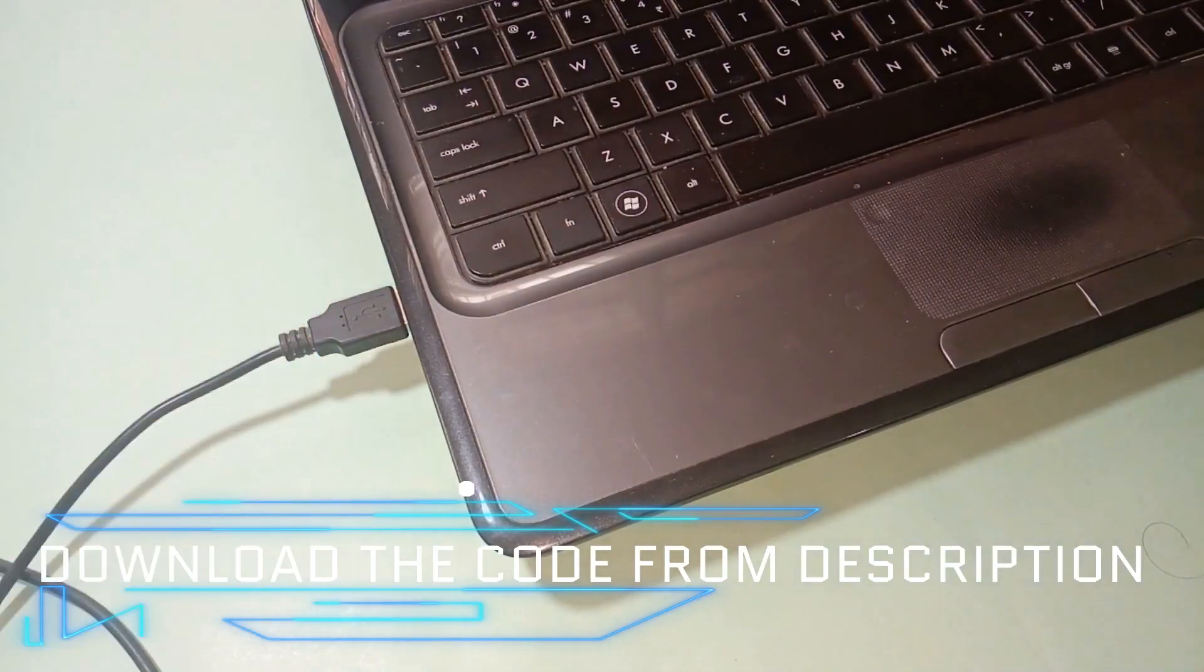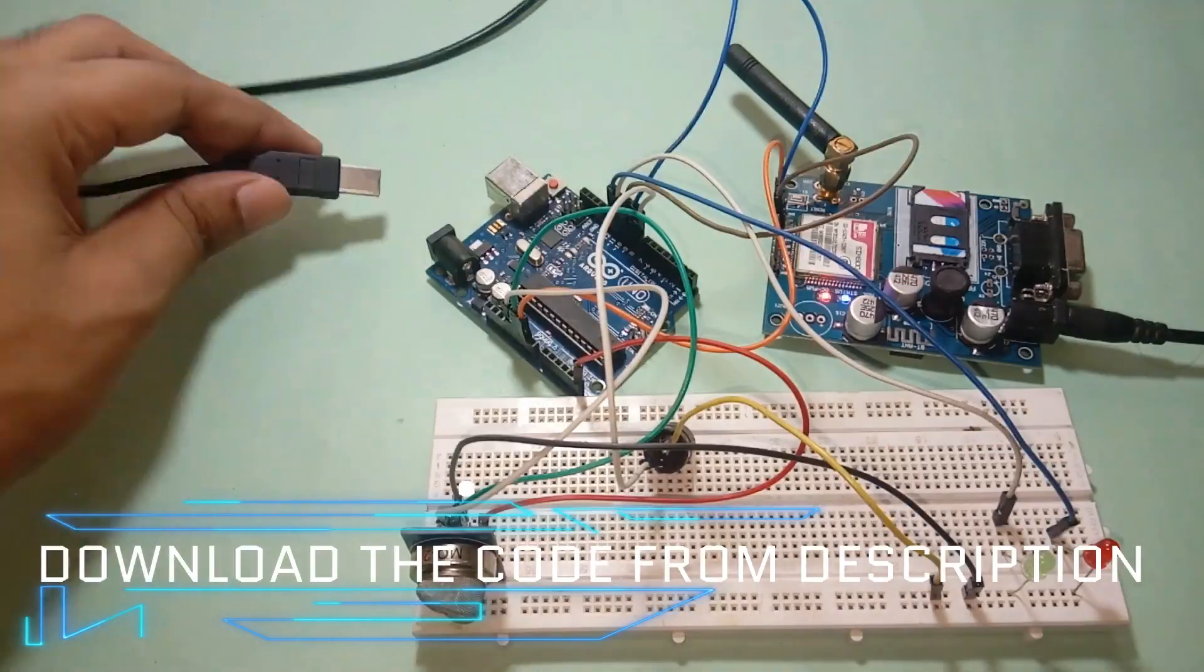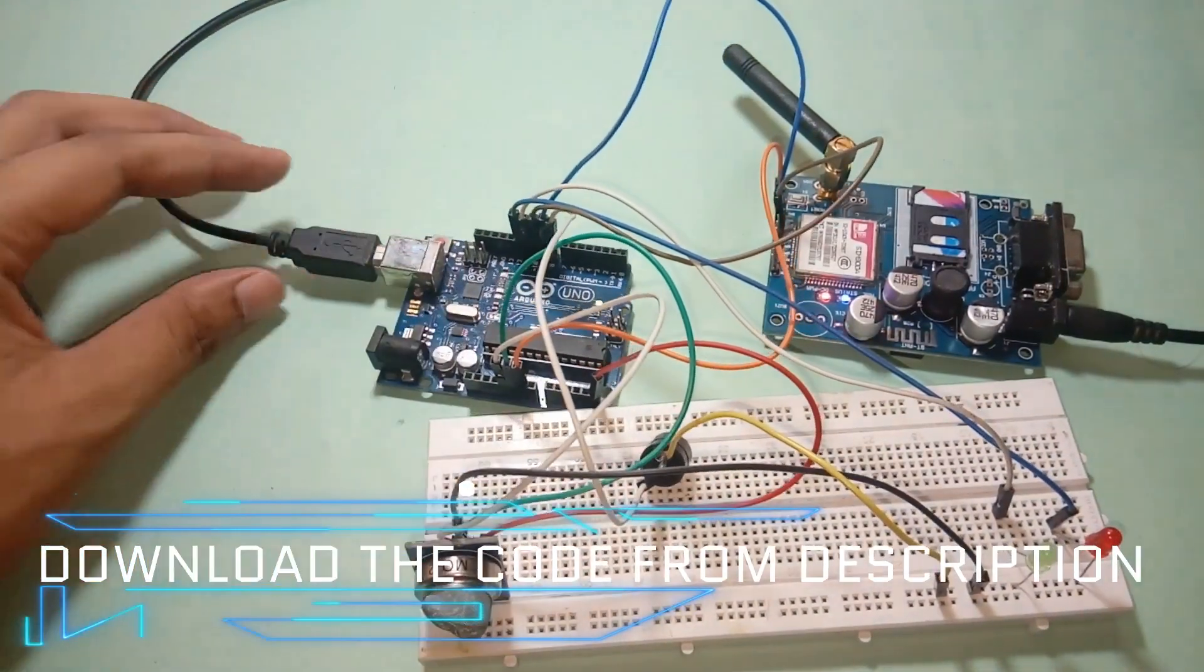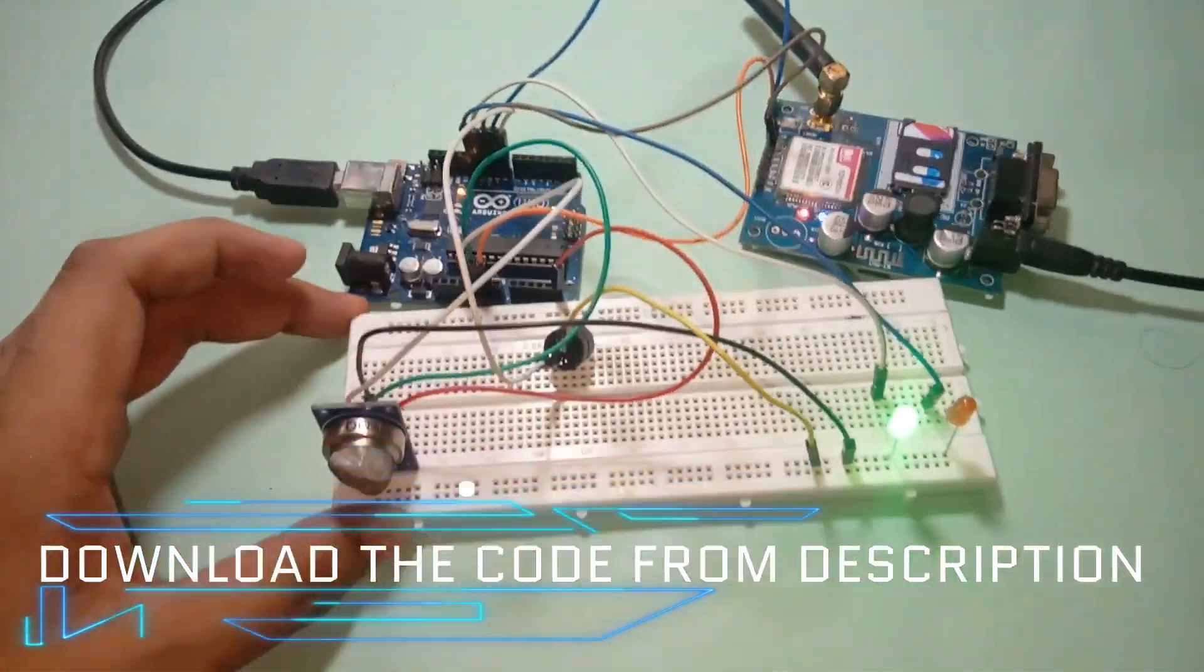Connect your Arduino to your PC and upload the code. Download the code from the description.